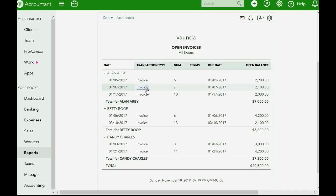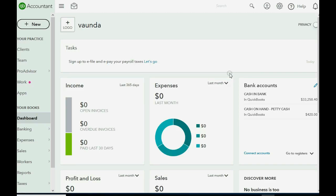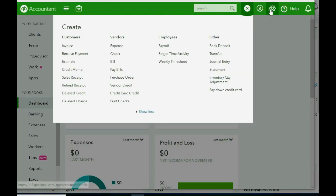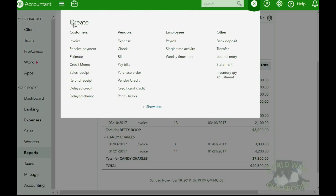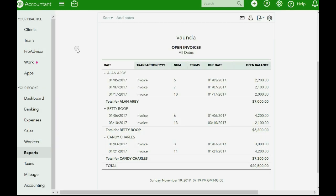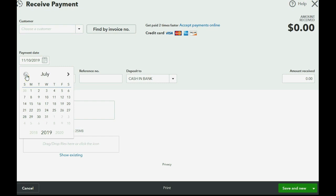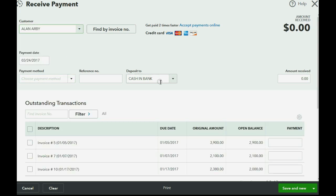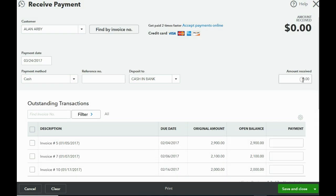Here we are looking at the Alan section of the open invoice report before we record the payment. To do this, you open the new transaction menu — either click on the top left where it says New, or if you don't have that, go to the top right and click the plus sign close to the cog wheel. Either one will open the same choices in the new transaction menu. We go to the customer column and click Receive Payment. The date in our story for this transaction is March 24th, 2017. We know the customer is Alan, the money was deposited directly to the bank account, the payment method was cash, and the amount we received is $700.